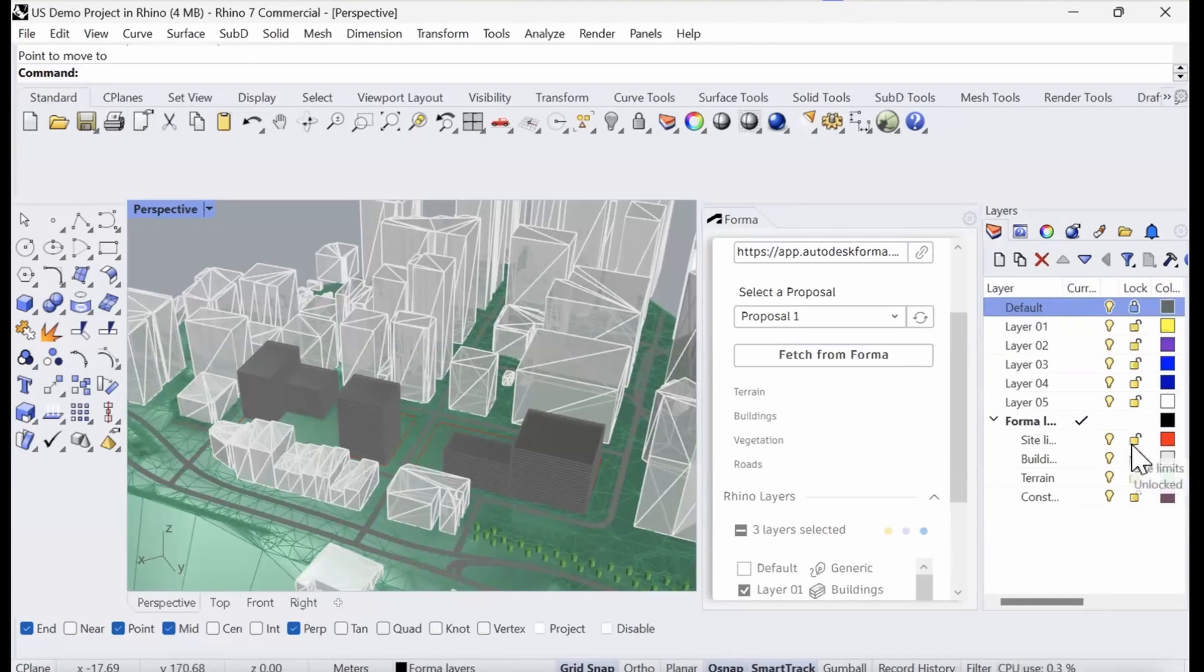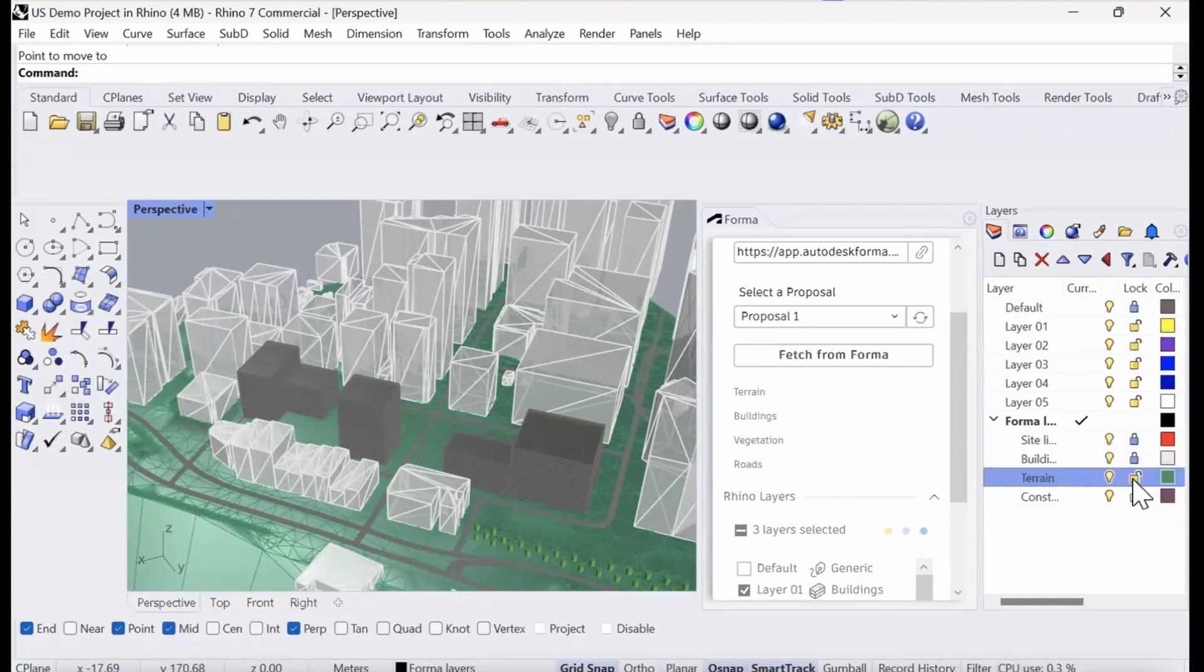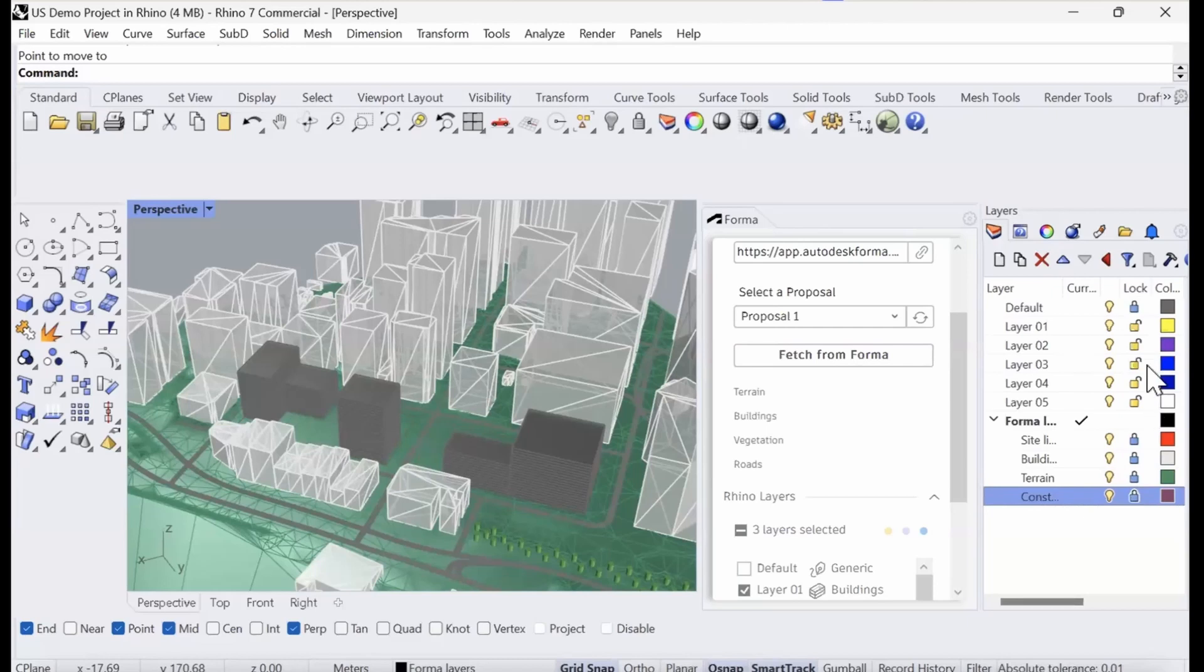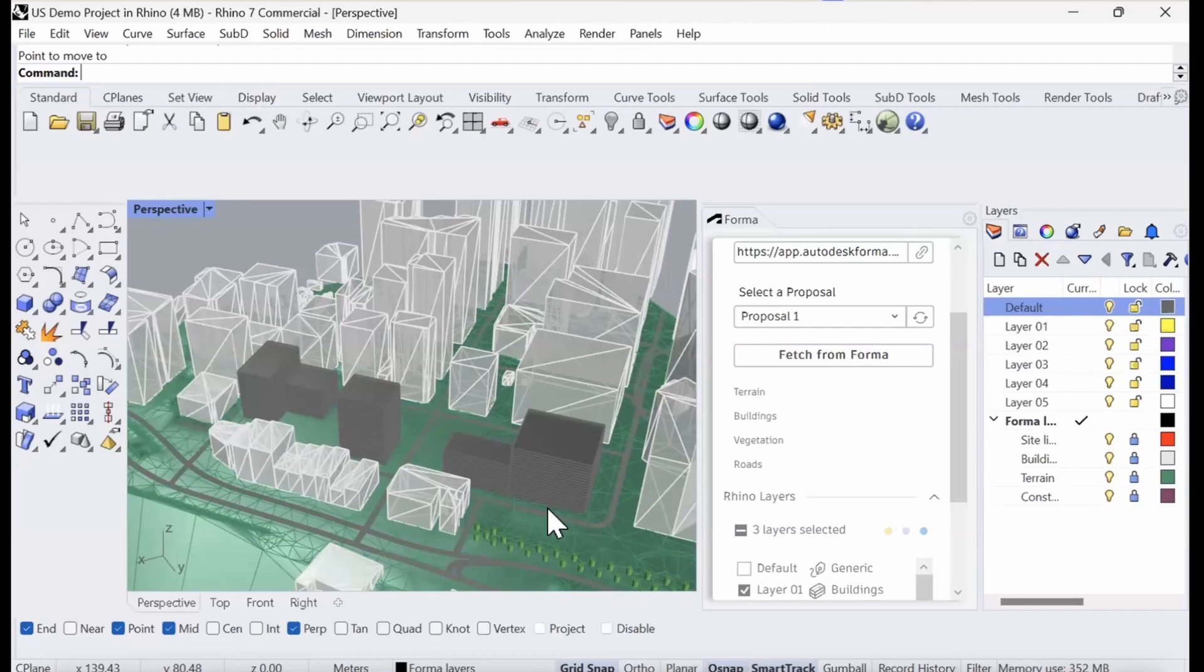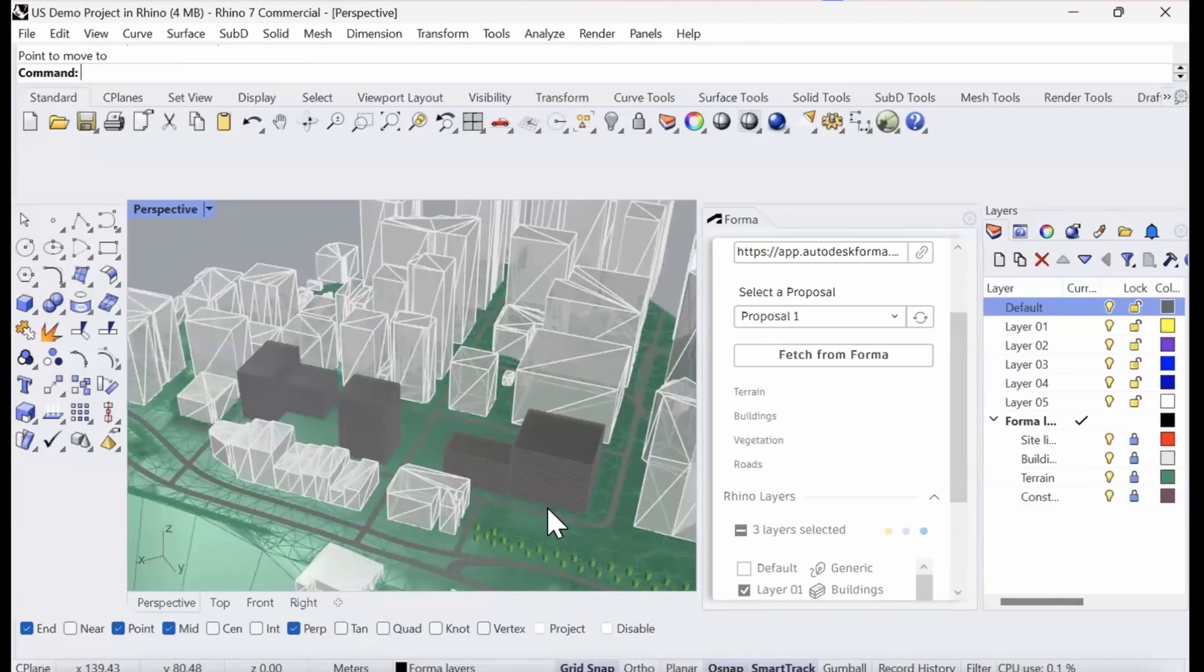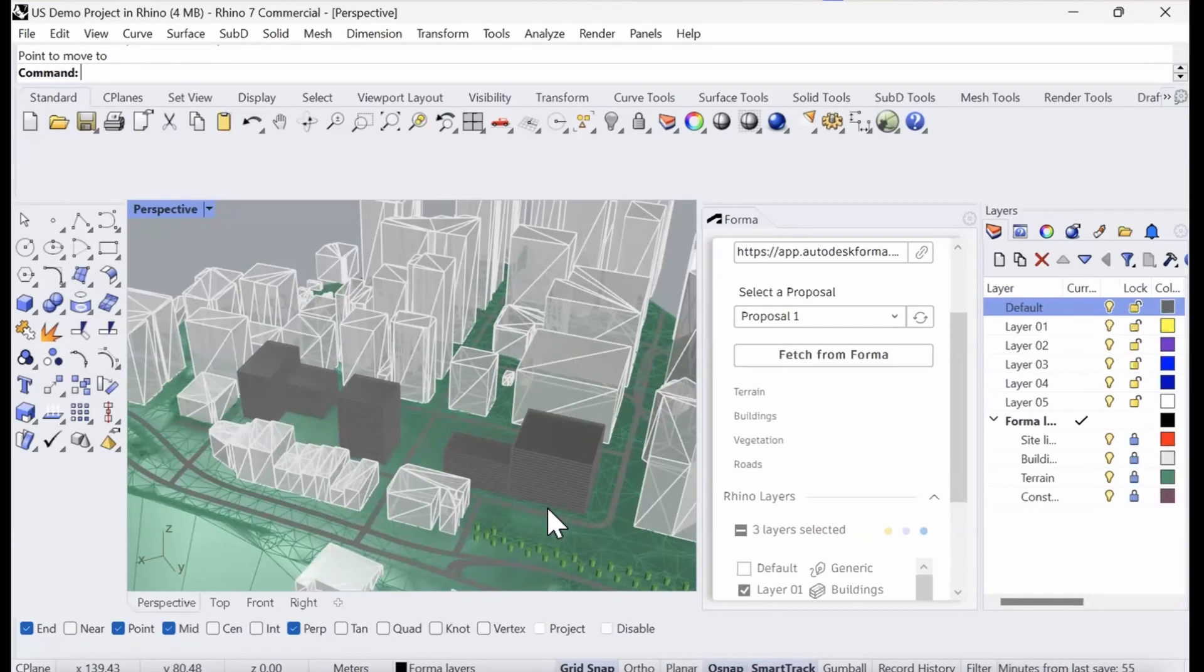I'm going to now go ahead and actually lock the site limit in place and unlock my default building layers. The next thing I want to do is I want to tag the Rhino geometries with Forma building elements and functions. The reason for doing that, you don't have to do it, but when we then bring the model back into Forma, we're able to read the appropriate area metrics because we'll know whether this is an office space or a commercial space or a residential space, and also whether it's a building, whether it's generic volume, whether it's a constraint or whether it's vegetation.